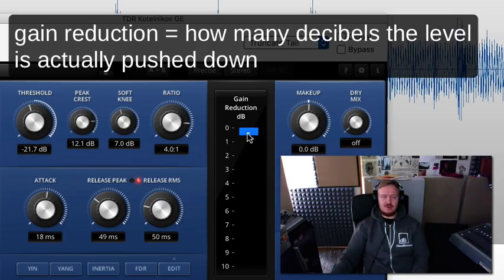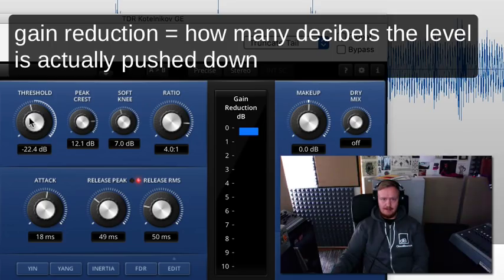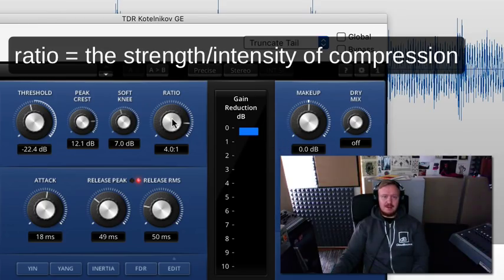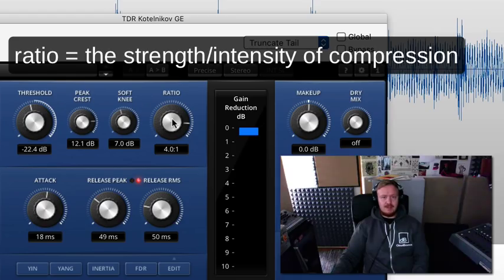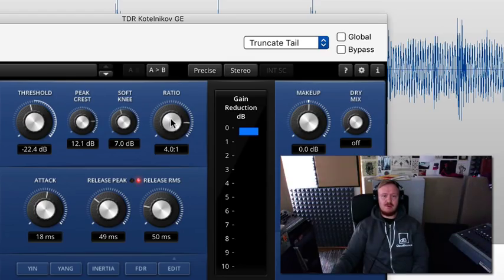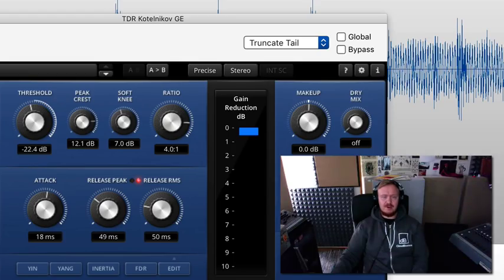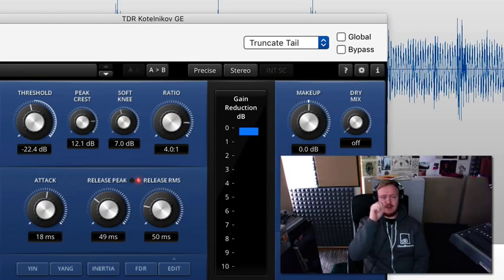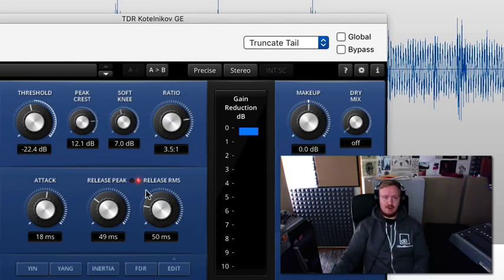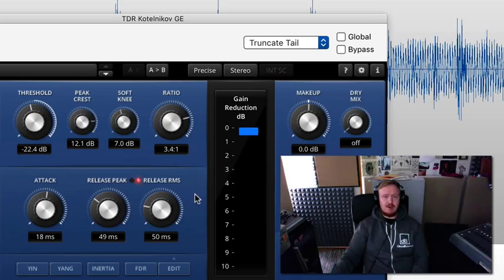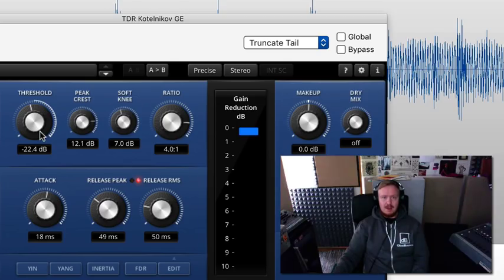So next, ratio. This determines how aggressive or mild compression is, the extent of it, like how drastic it is. If you set it to 4:1, it means that audio actually has to exceed the limit by 4 decibels until you see a 1 decibel increase in actual level after compression. When you want to go really mild you can, or if you want to crash it you can. Always use your ears, listen to what happens.